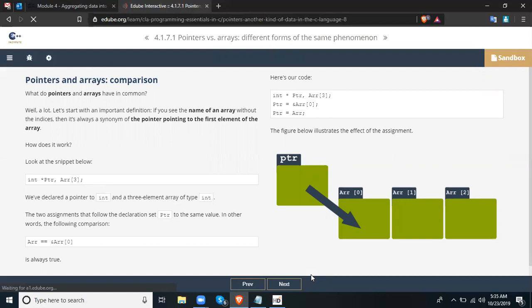Let's take a look at this slide: pointers and arrays comparison. What do pointers and arrays have in common? Well, a lot. Let's start with an important definition: if you see the name of an array without the indices, it is always a synonym of the pointer pointing to the first element of the array.